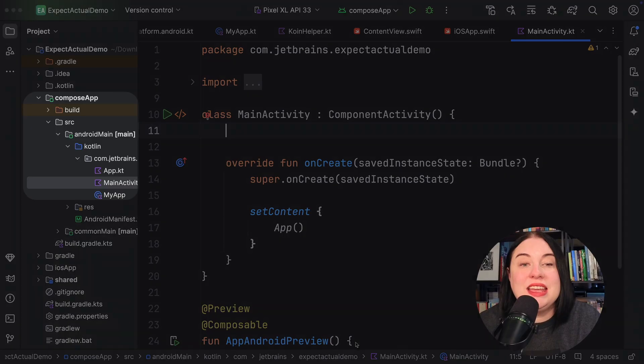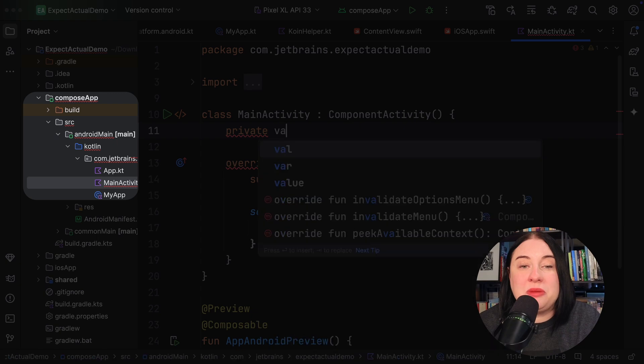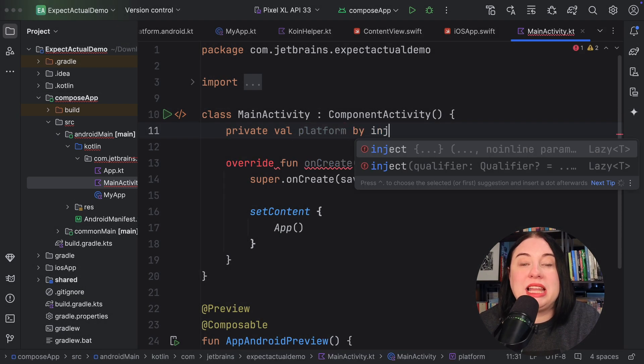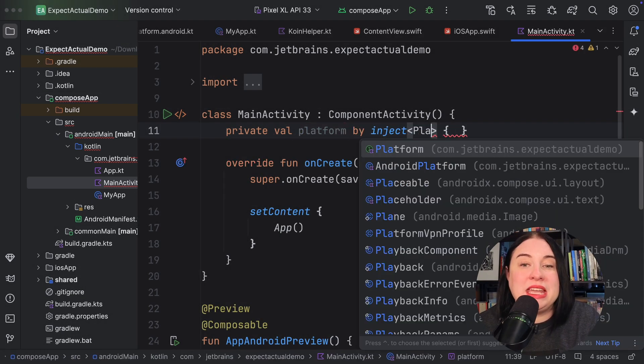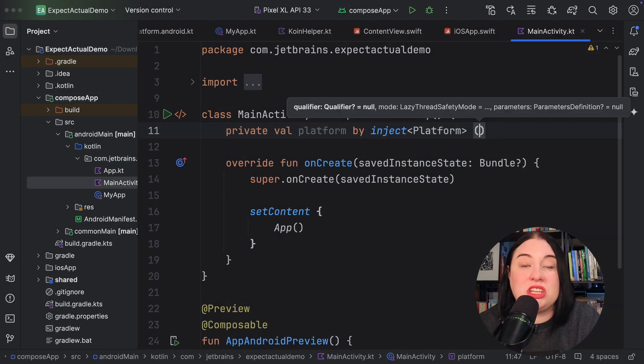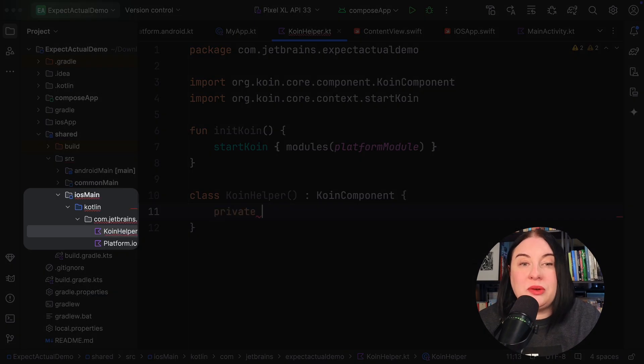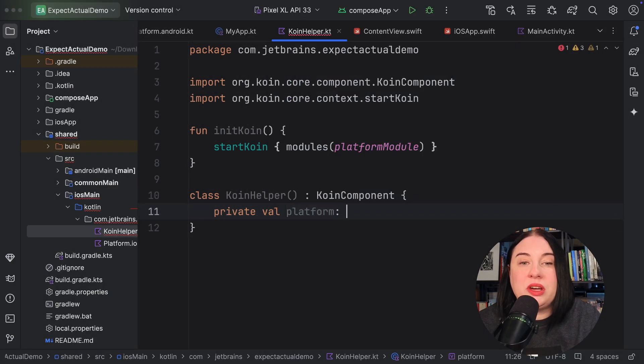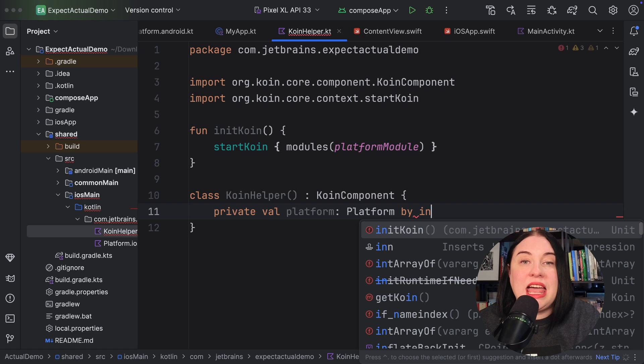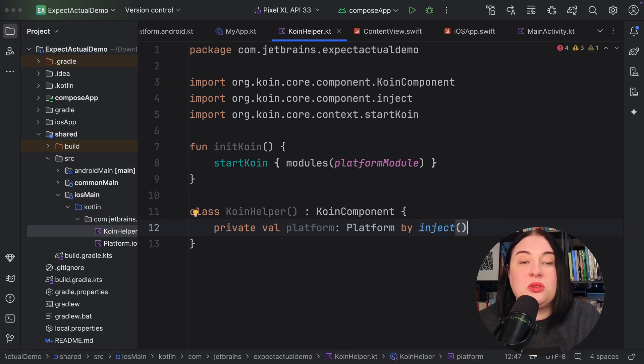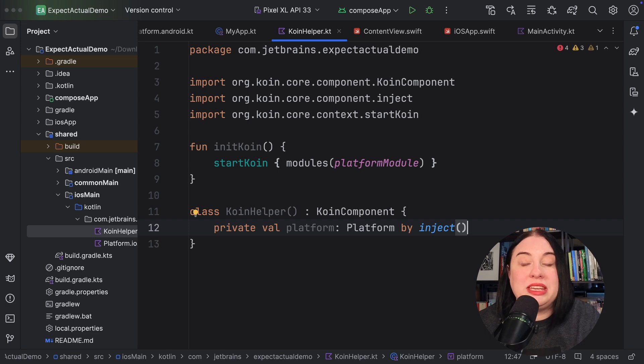Finally, it's time to inject the dependencies into our components. In the Android app module, add a property called platform to the main activity class that we get by injection from the coin framework. For iOS, in iOS main and the coinhelper.kt file, add a class called coinhelper that implements the coin component interface. This class is a property called platform that we get by injection from the coin framework.